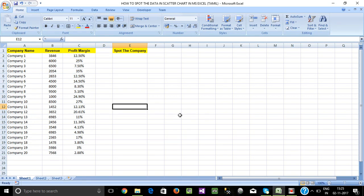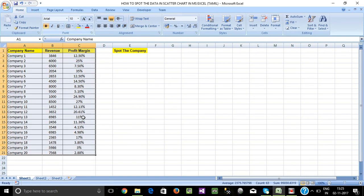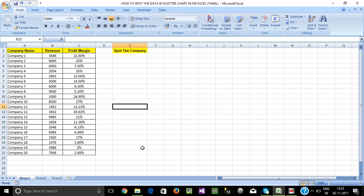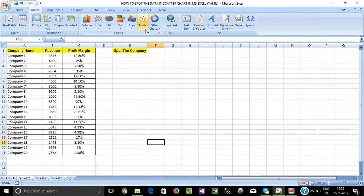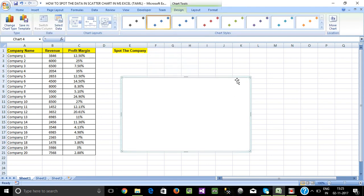Hi friends. How do we point out the data in Excel? How do we point out the data?